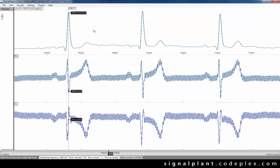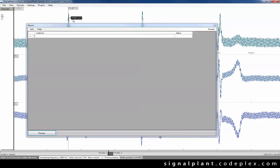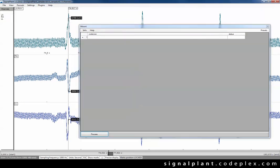Useful thing for signal processing is the signal mounting. Let's do it. Go to plugins and Mount and just type equations defining values in new channels.